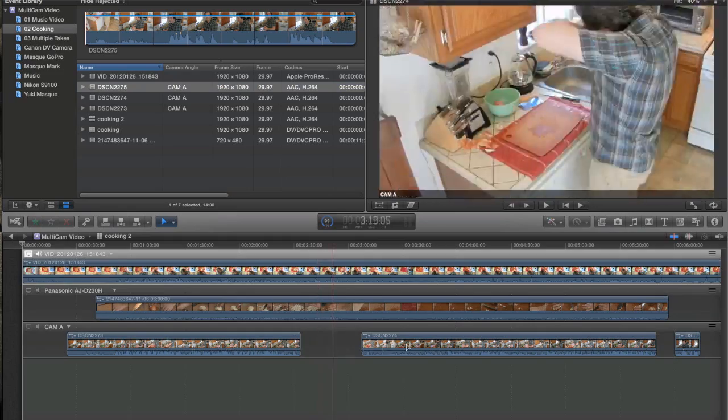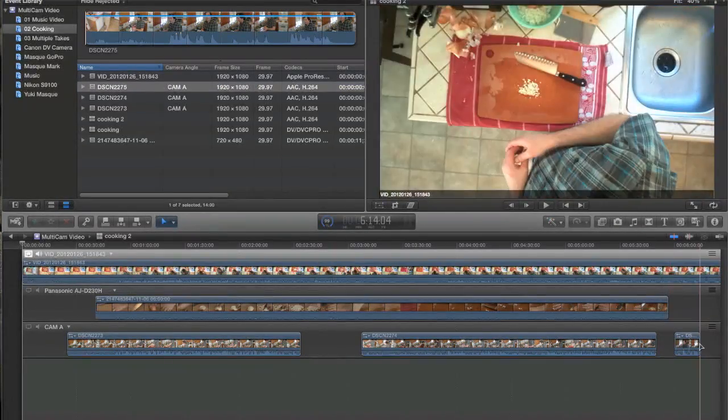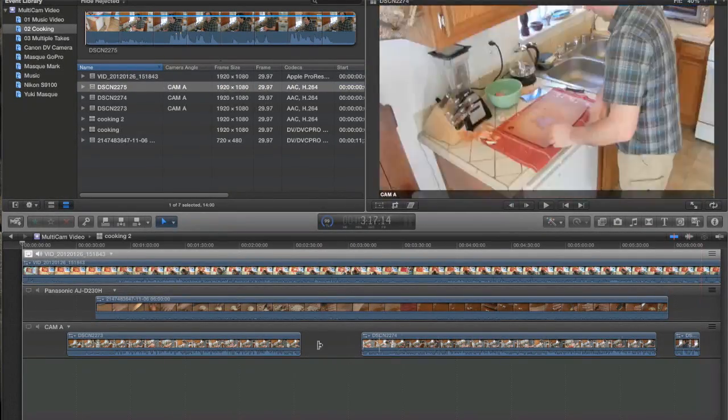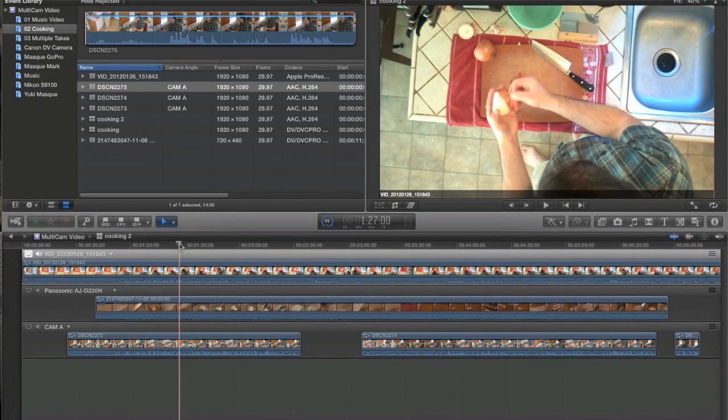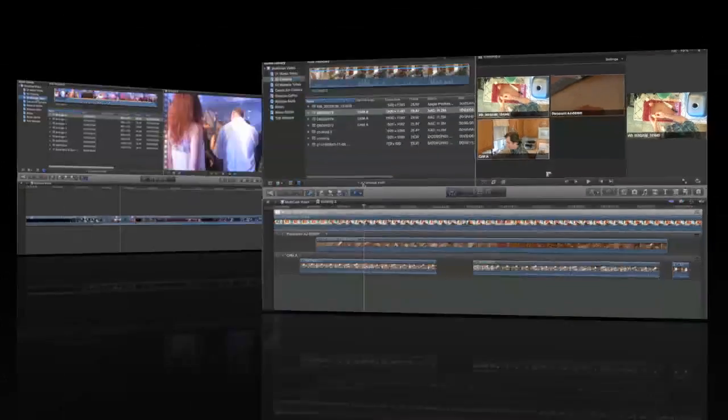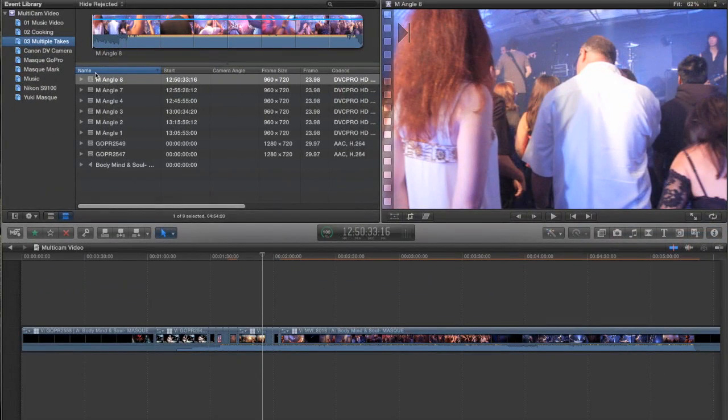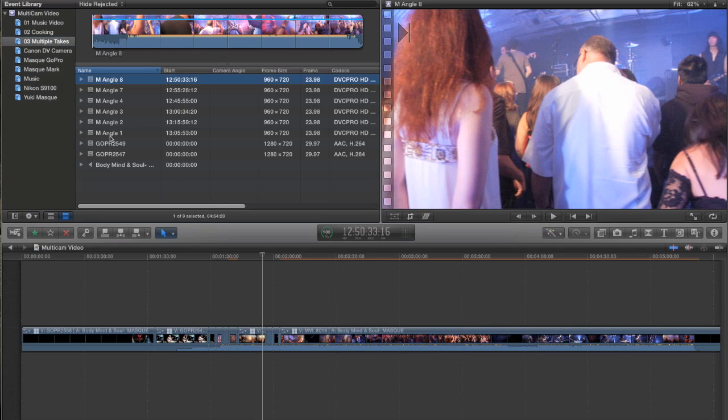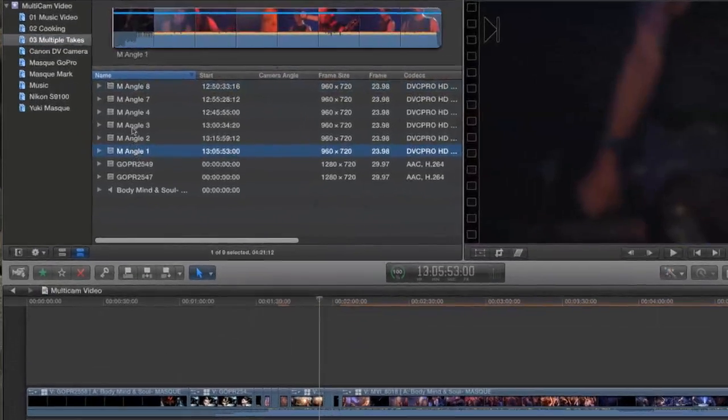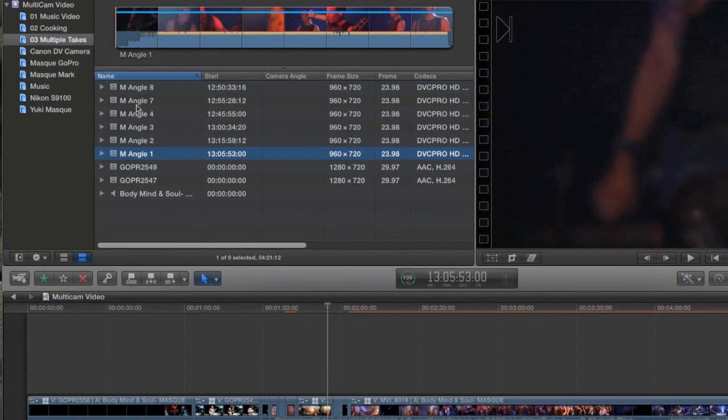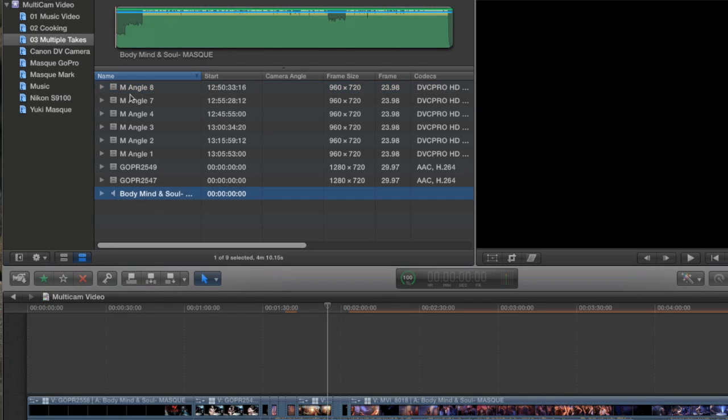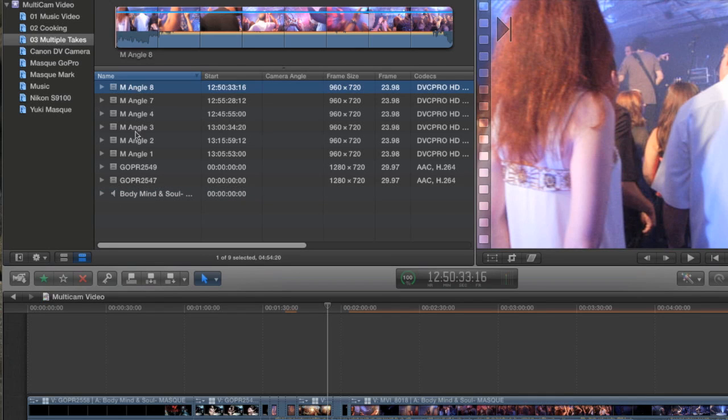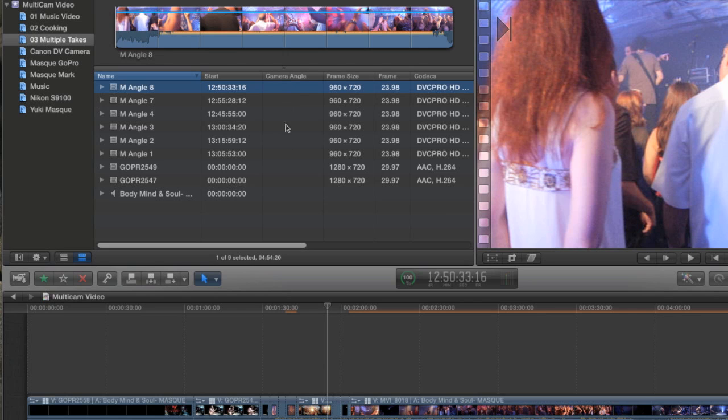But, it even gets better than that. Okay, so here I am back with my music video footage. And you can see there's eight clips I have here that are called M-Angle. One through eight. As well as some GoPro footage and the CD music. Now, these M-Angle clips were all shot with the same camera. But there's nothing indicating that in the Camera Angle column. But I want to show you something.